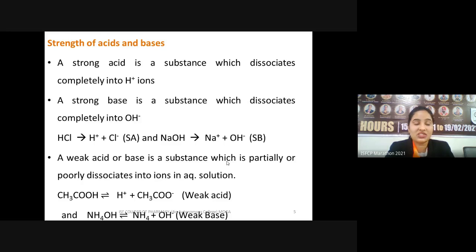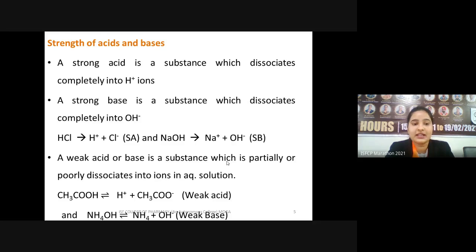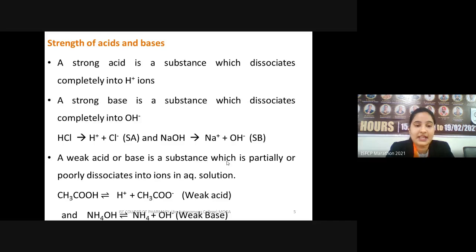Strong acids release H⁺ ions completely and rapidly. Under this category we have HCl, sulfuric acid, and nitric acid. A weak acid is a substance which dissociates only partially or poorly into ions in aqueous solution. HCl gives H⁺ and Cl⁻ ions completely, while acetic acid releases H⁺ ions only partially and hence is known as a weak acid.